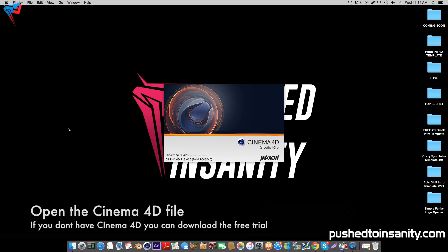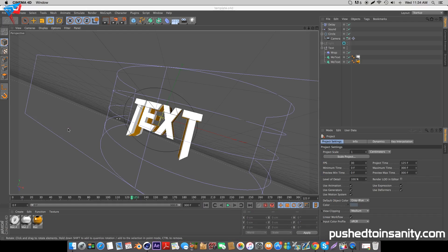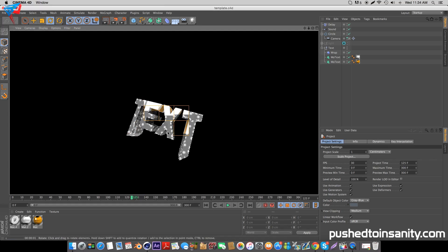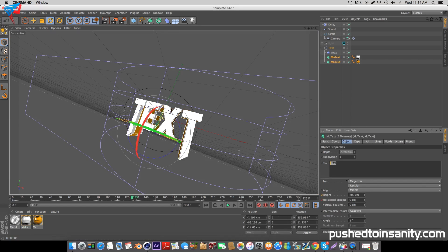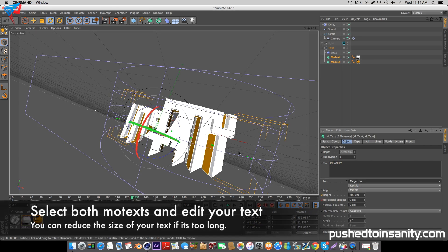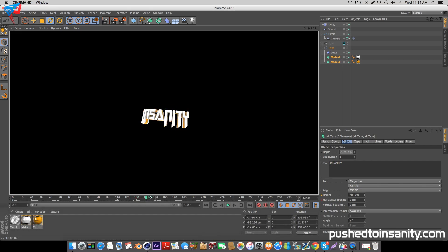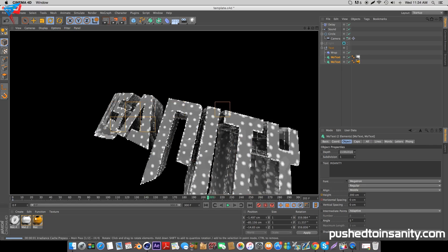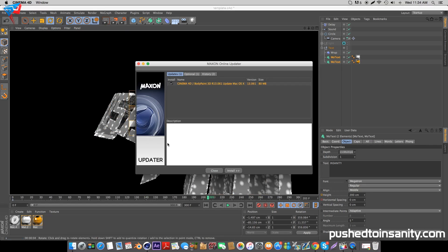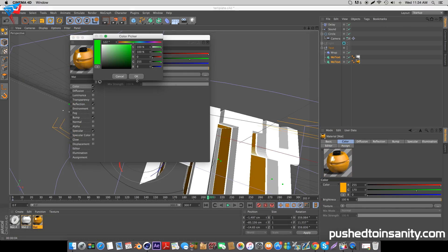Now open up your Cinema 4D Party Intro project. To edit your text, select both your MoText objects and replace your text with whatever you want. If you want to change the color of the text, double-click your yellow material and you can change the color to whatever you want.